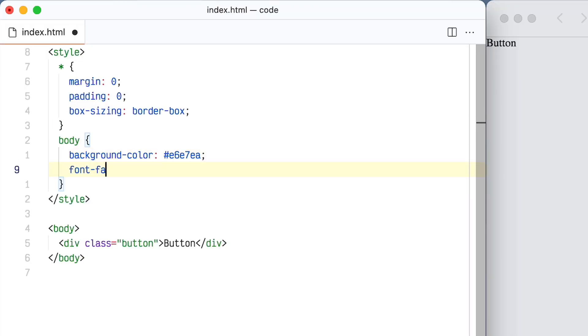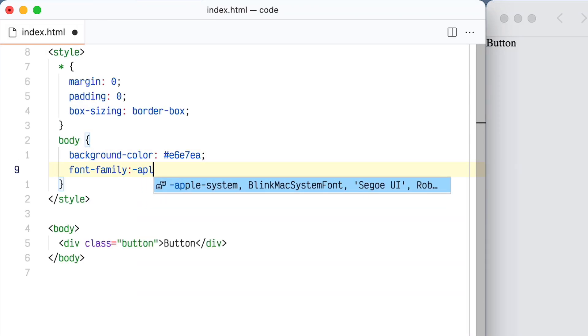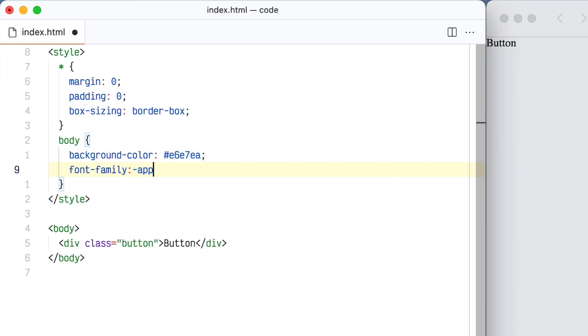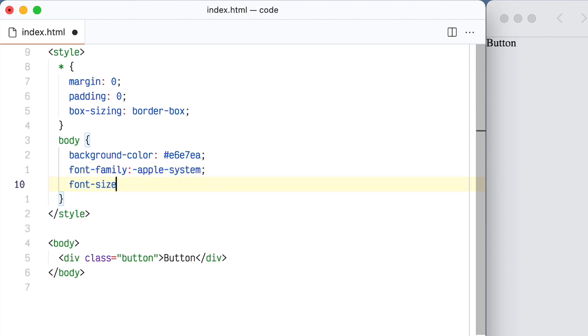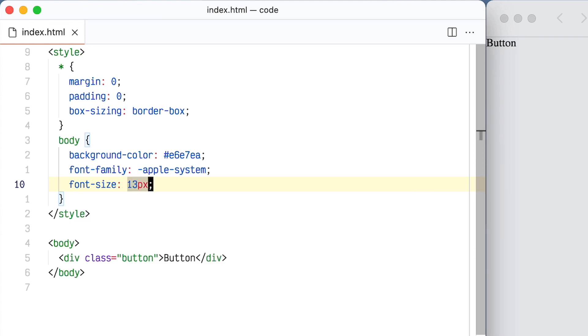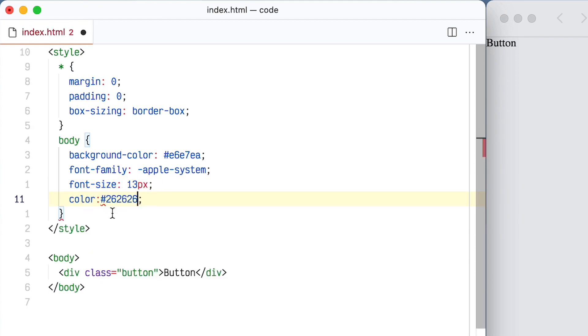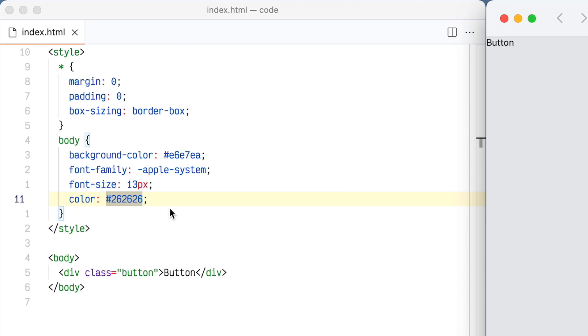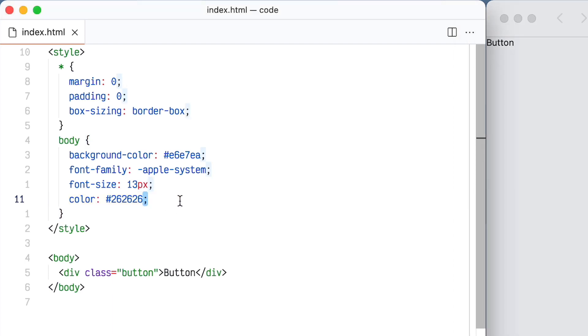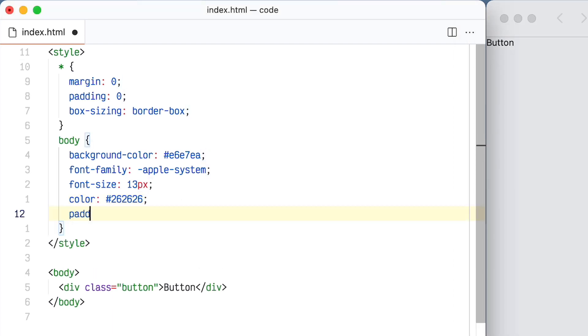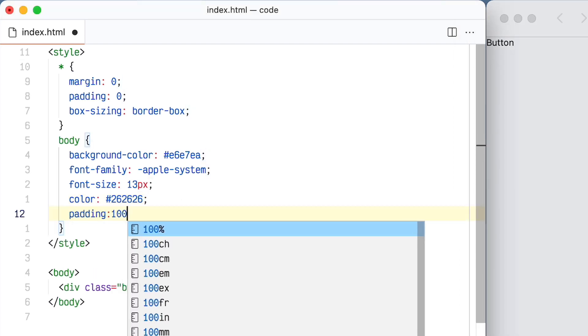Next I'm going to set the font to this Apple system font, which is a special font family that will use the San Francisco font or whatever the system font of your Mac is. I'm going to set the text color that we discovered in Figma and put some padding on the body just to bring the button a little bit away from the edge.